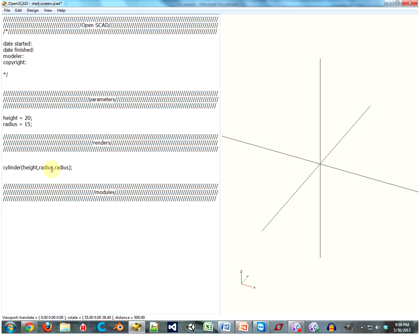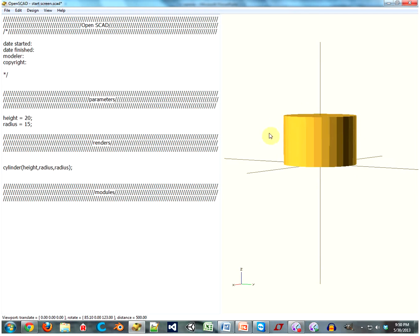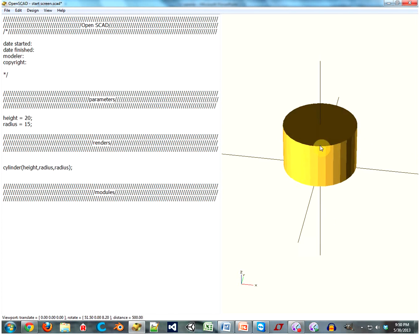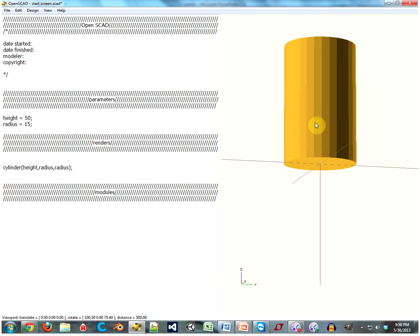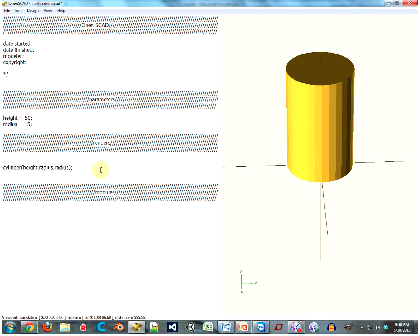Ready for this? Radius. And radius. And close off the line. And hey, look at that — we have a cylinder! It's actually 15 millimeters in radius and 20 millimeters in height. Watch this — change that number, and now the cylinder is 50 millimeters in height. Isn't that cool?